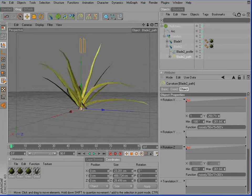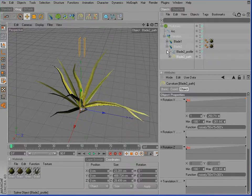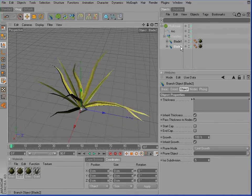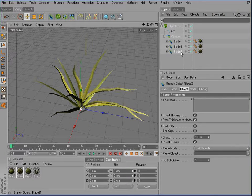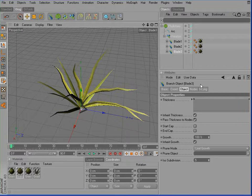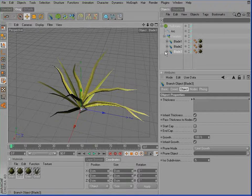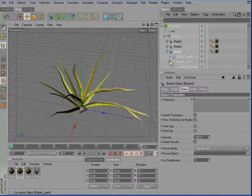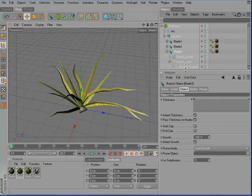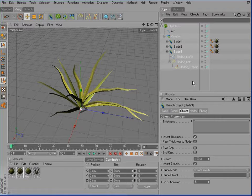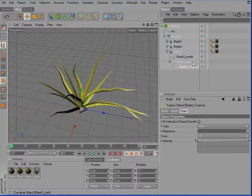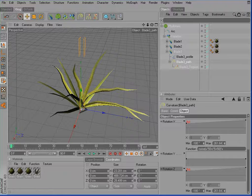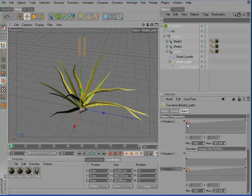Now, turn on the original blade. Probably we want to create a copy of this one. Rename it to blade 3. Again, rename all the splines and tropism objects.